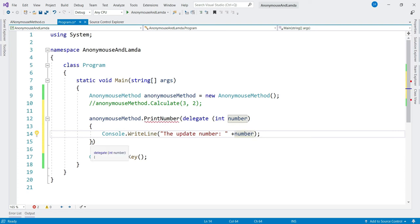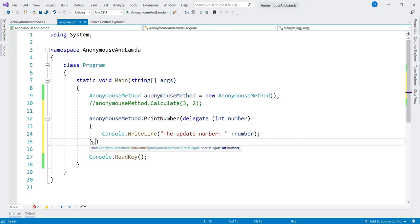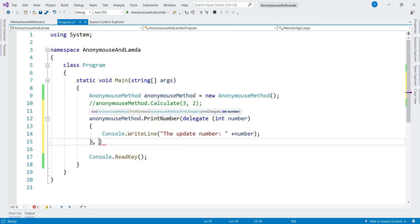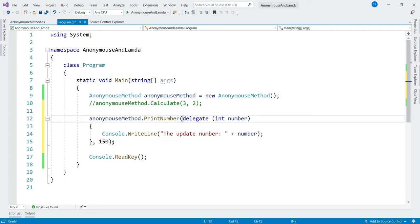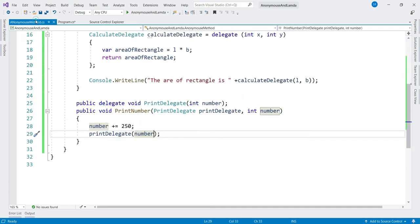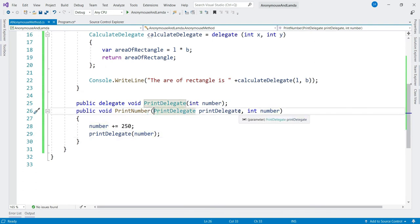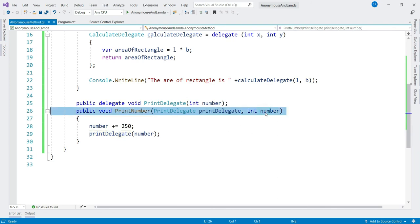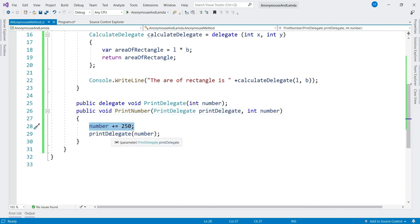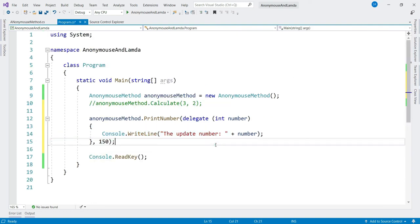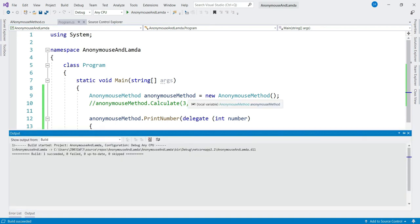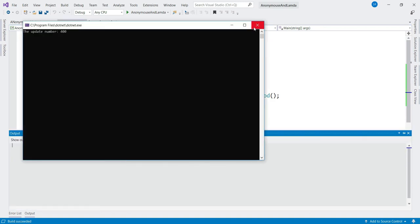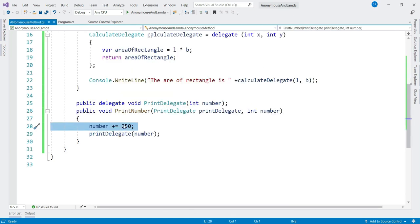The second parameter, 150, is the number we'd like to add. So this anonymous method is received as the first parameter, 150 is the second, we add 250 to 150 inside the method and call our anonymous method which prints the result. Let's build — all good — run it, and we get 400: 150 plus 250 is 400, which is our expected result.